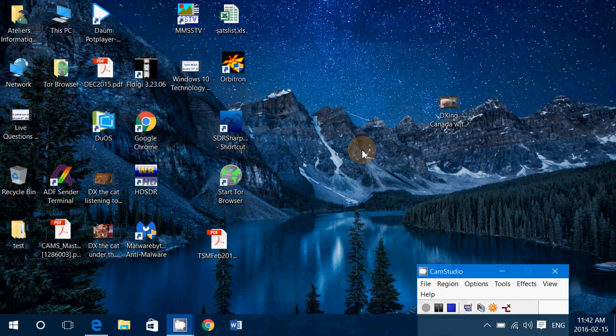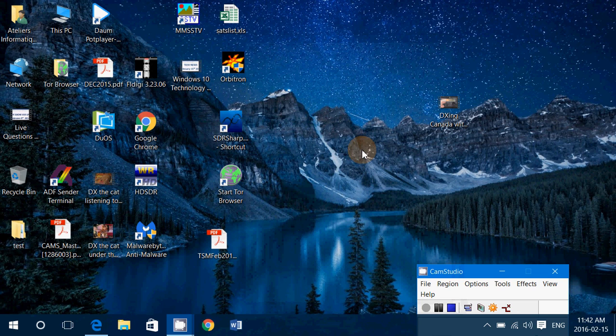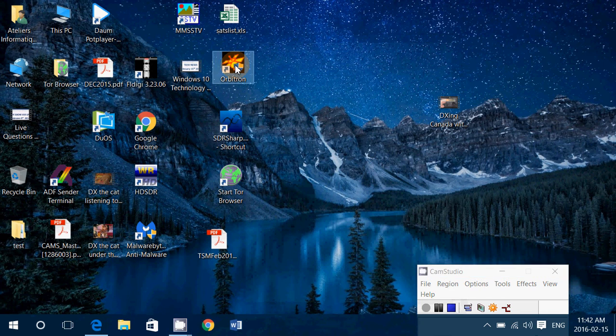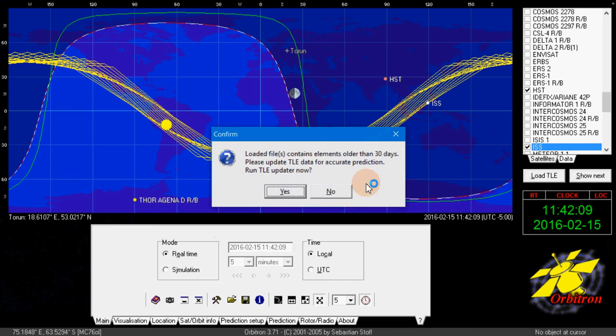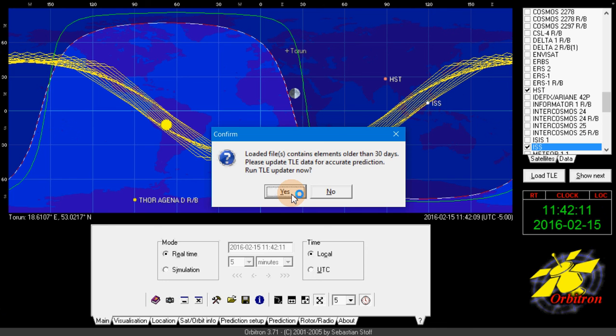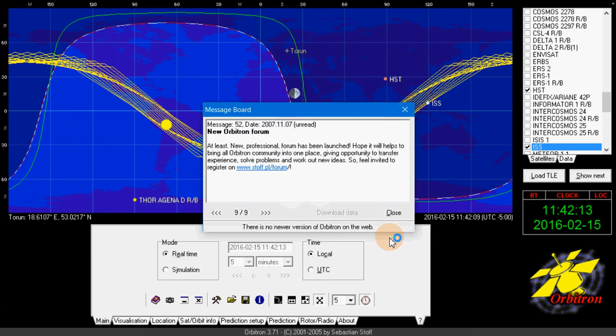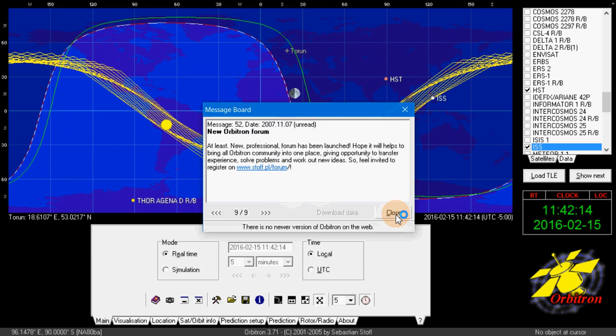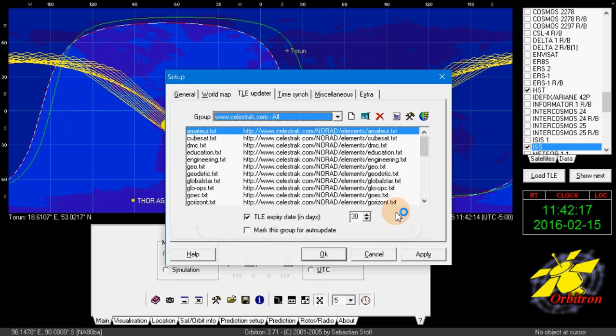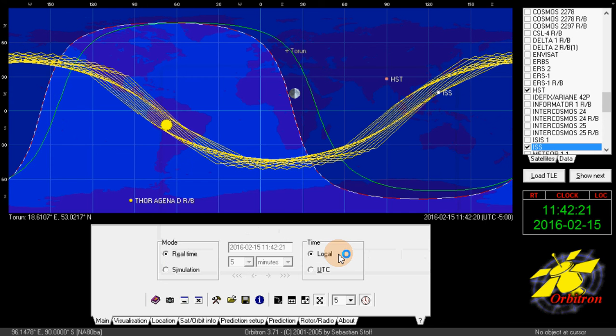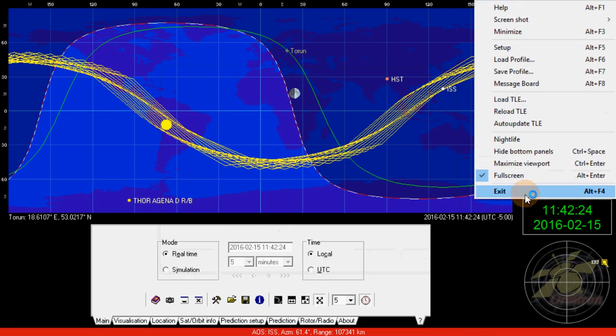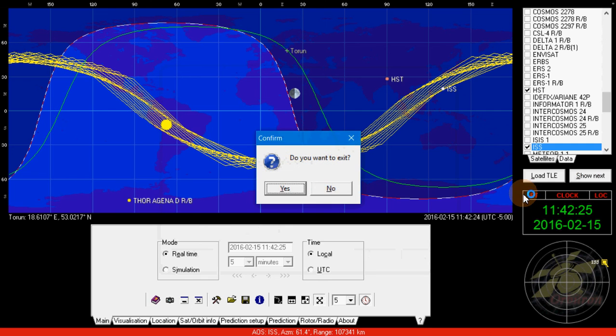And you're all set to have Orbitron working. The only thing now that we are going to check out is how do you select your satellites in Orbitron. That's going to be the important thing to check for, since you don't want everything on every list.